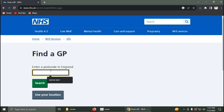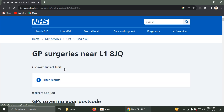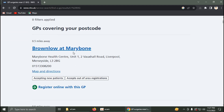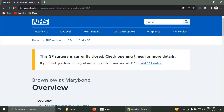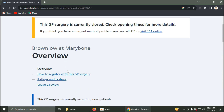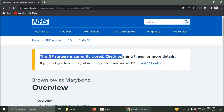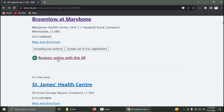Paste your postal code, then click on Search. As you can see, these are the GPs covering your area. Some of these GP surgeries are currently closed.